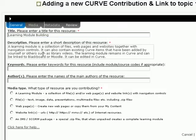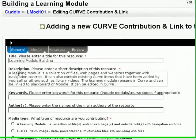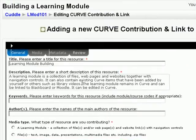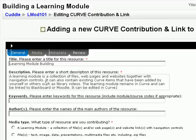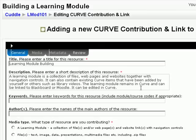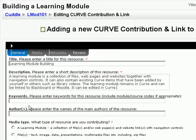Let's put a description in. I'm going to paste the description I put in earlier. So a learning module is a collection of files, web pages and websites together with navigation controls. Note it can also contain existing Curve items that have been added by yourself or others, such as library videos. The learning module remains in Curve and can be linked to from Blackboard or Moodle. And it can be edited in Curve.